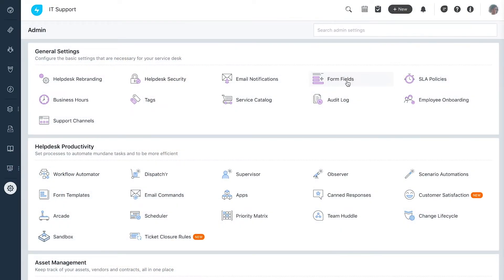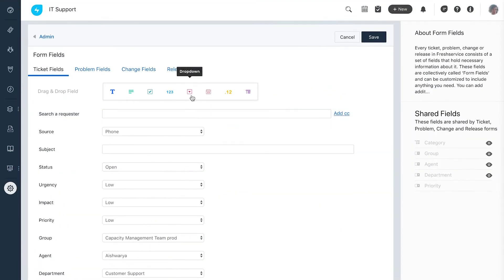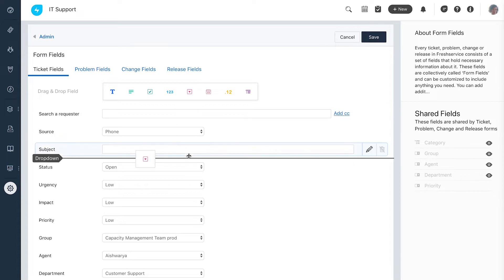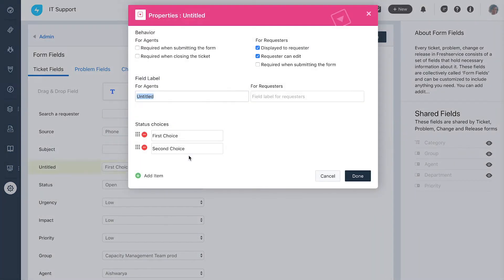Andrea sets up a platform for the end users to raise tickets from the portal by setting up the ticket fields.